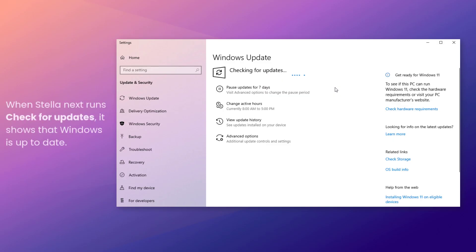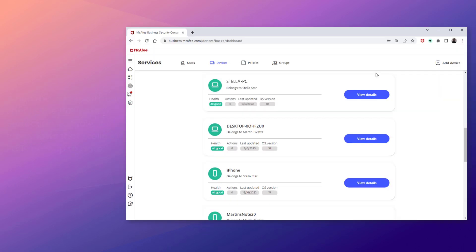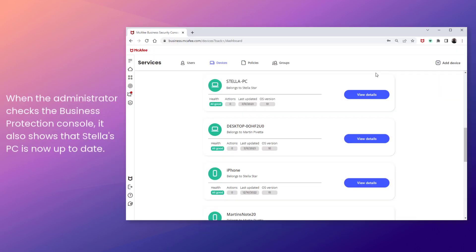When Stella next runs Check for Updates, it shows that Windows is up to date. And when the administrator checks the Business Protection Console, he can also see that Stella's PC is now up to date.